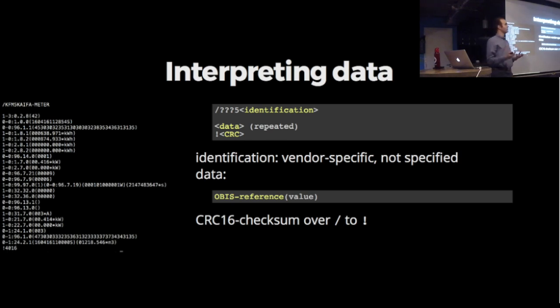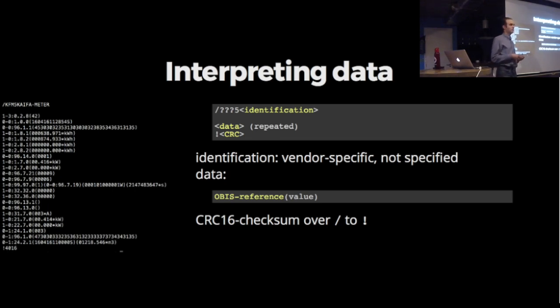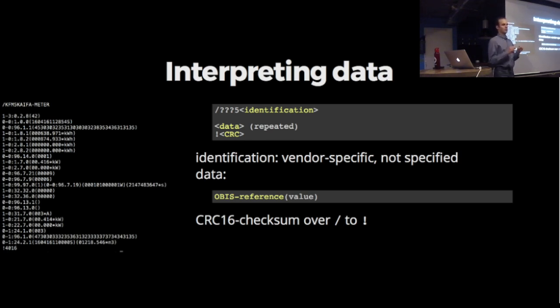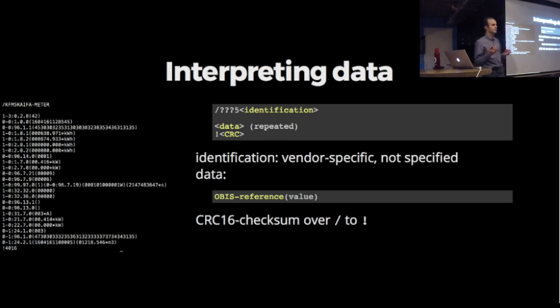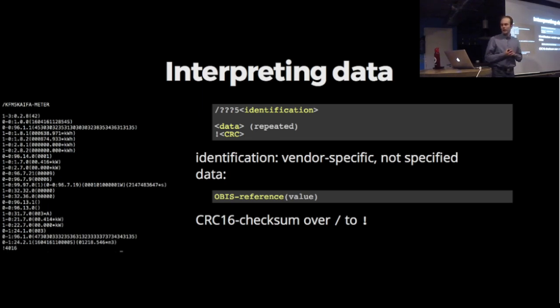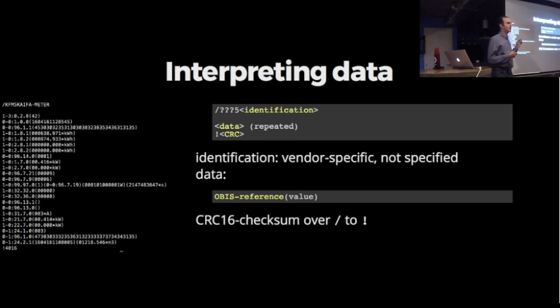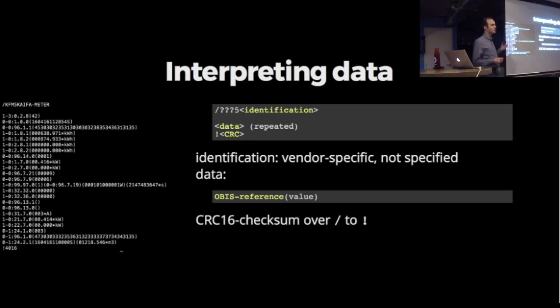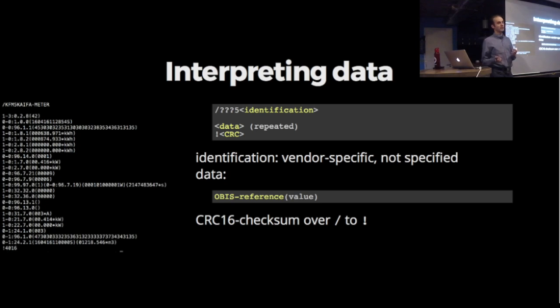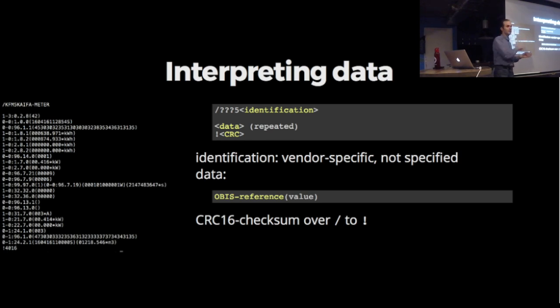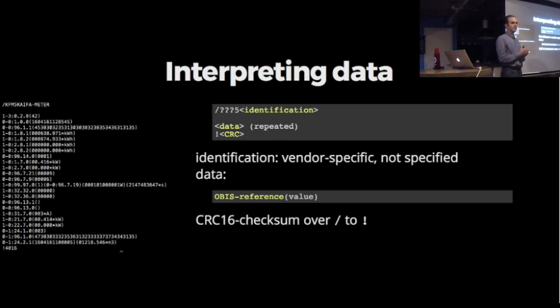There's a very big table inside the specification that tells you every possible OBIS reference including its meaning. Many of them you don't actually need for regular usage. But there's things like what do I actually consume right now, or what do I produce if you have solar collectors. There's lines for total energy consumed ever since the meter was installed. Some are doubled because many people in the Netherlands have a two-tariff system with higher tariff during the day and lower tariff during the night and weekend.